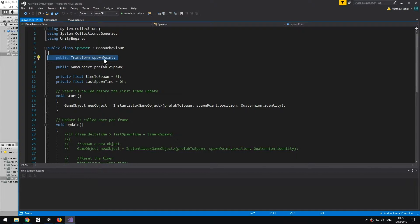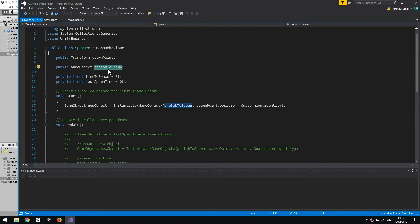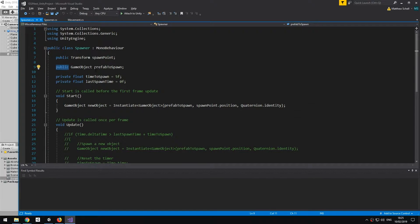As you can see, I declared a couple of public variables. One is a transform called SpawnPoint, and this is going to define where the object is spawned. The other one is a game object reference called PrefabToSpawn, and this is going to be the object that we're spawning. Declaring them as public makes them appear in the inspector.